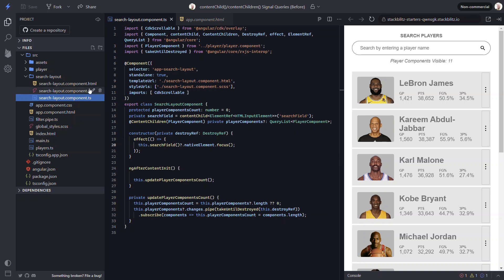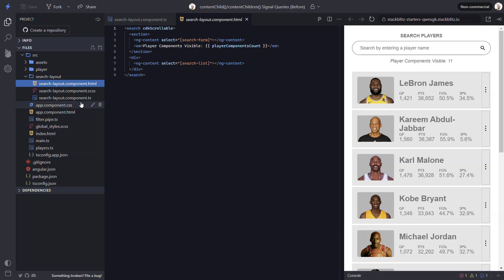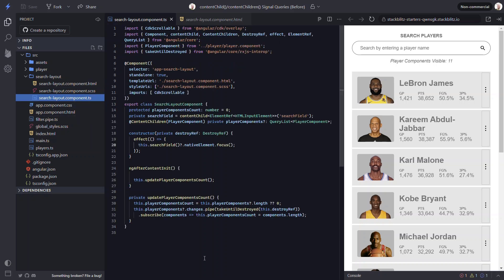Then if we switch over to the template for this component, we can see that we're simply rendering the value of this property with string interpolation. Okay, now let's convert this over to signals.